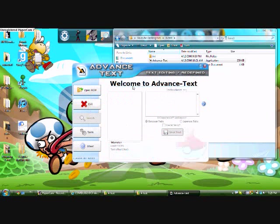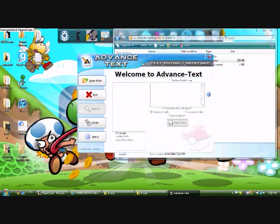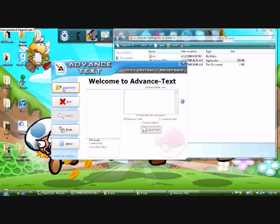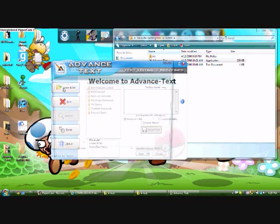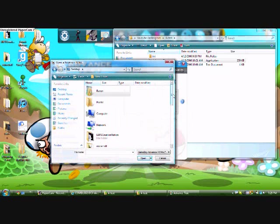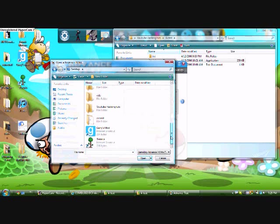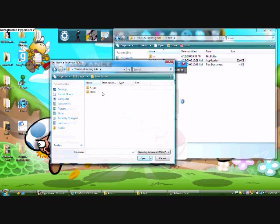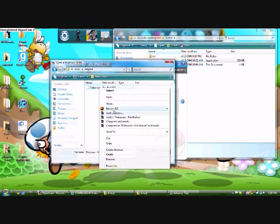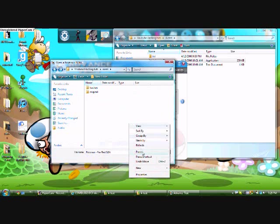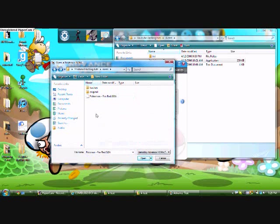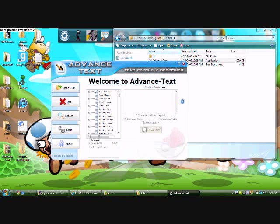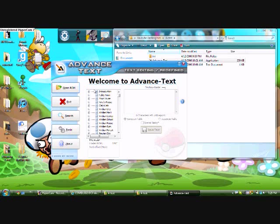Click okay and there you go, advanced text is now open. You want to click open ROM, desktop, that ROMs original. Matter of fact, let me, I'll make a copy, forgot to do that. Paste the copy in there and open that up.